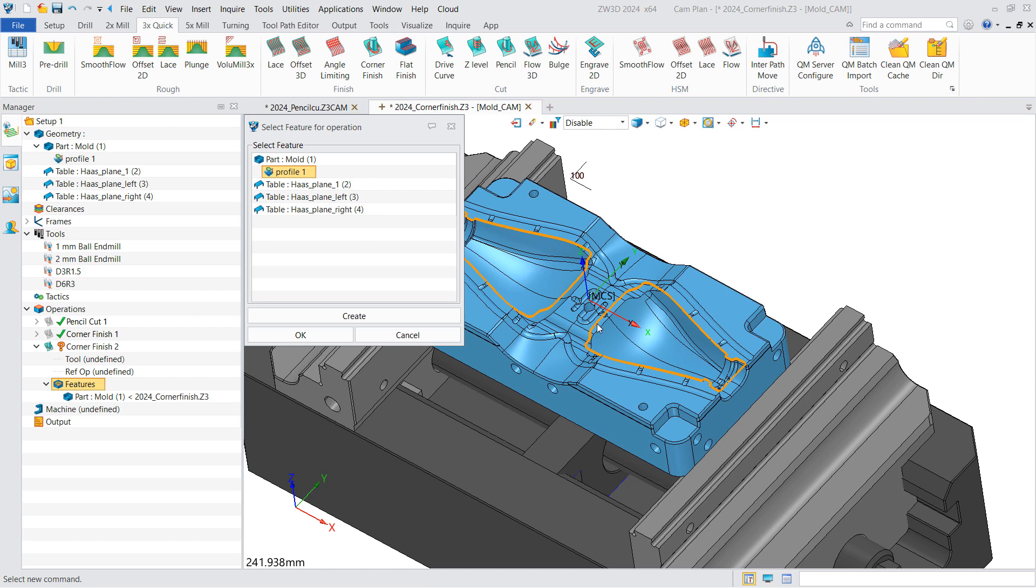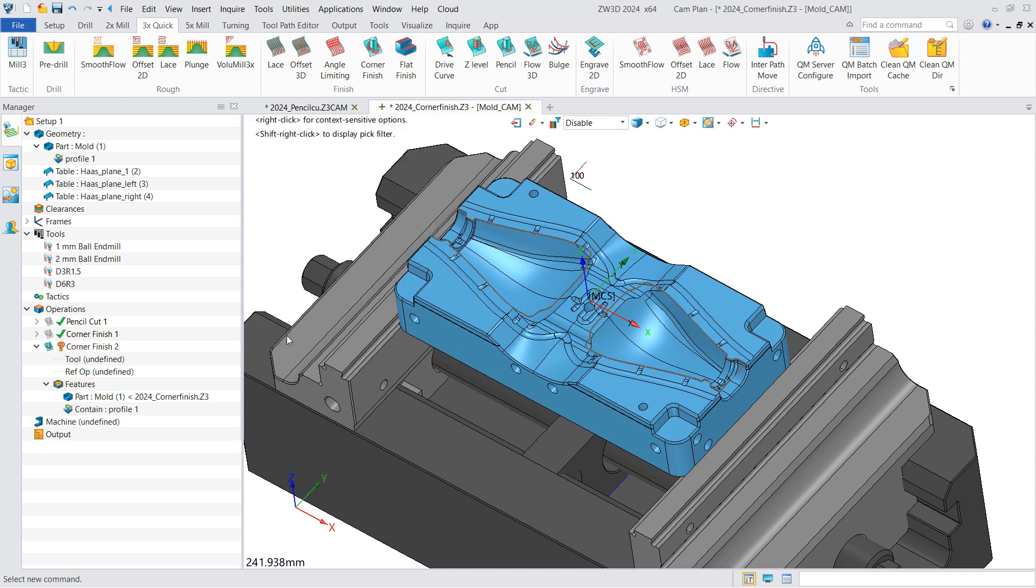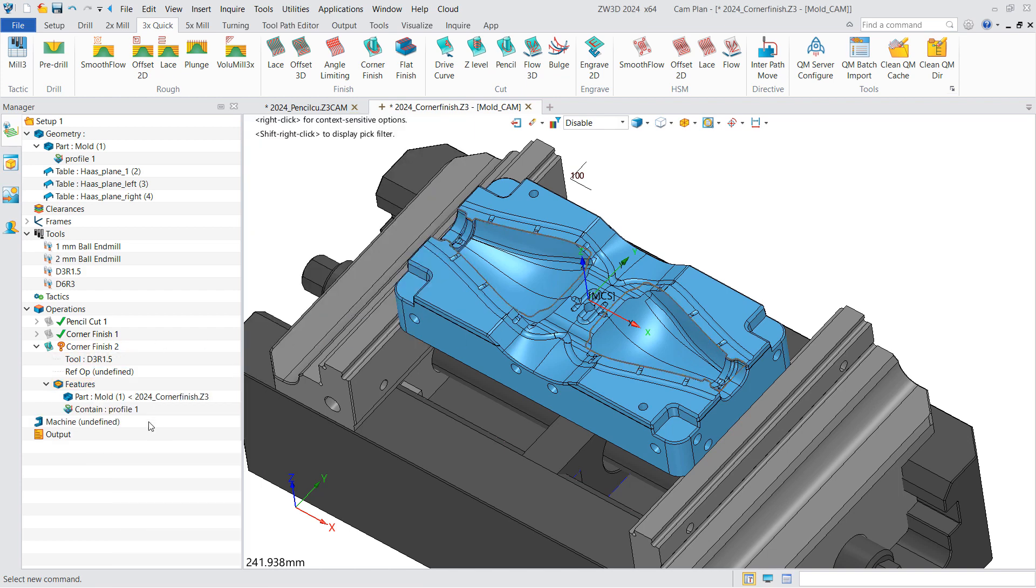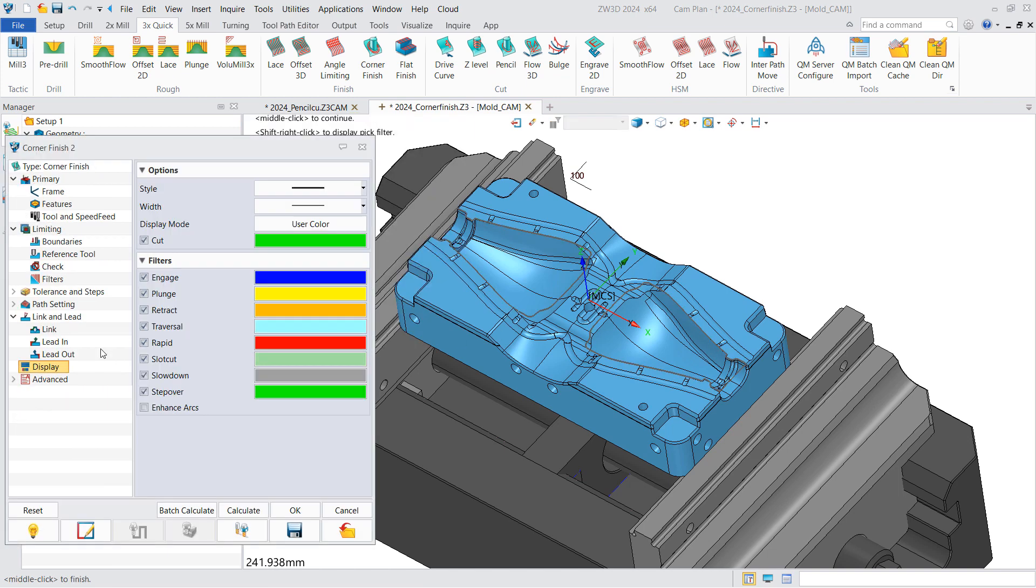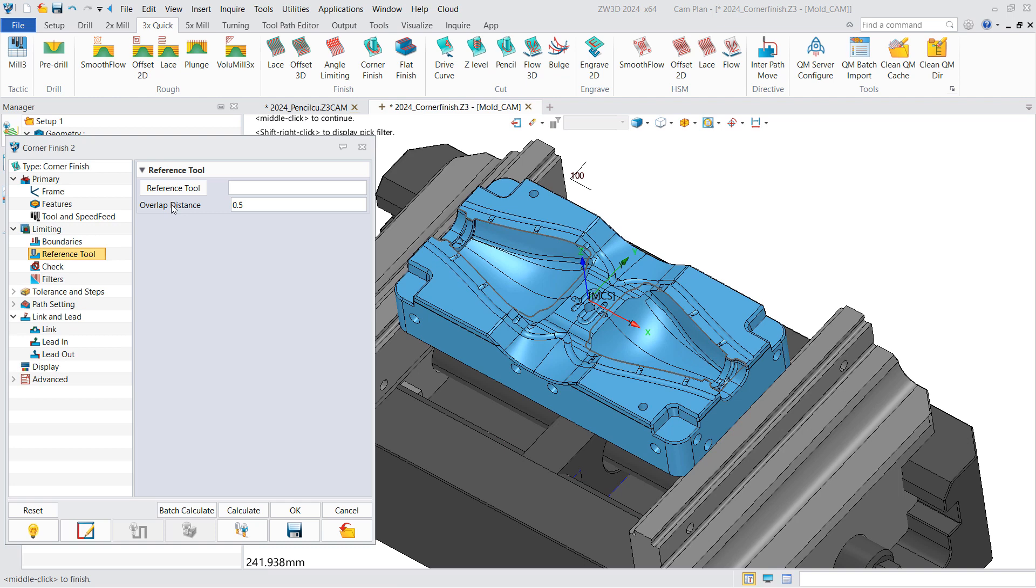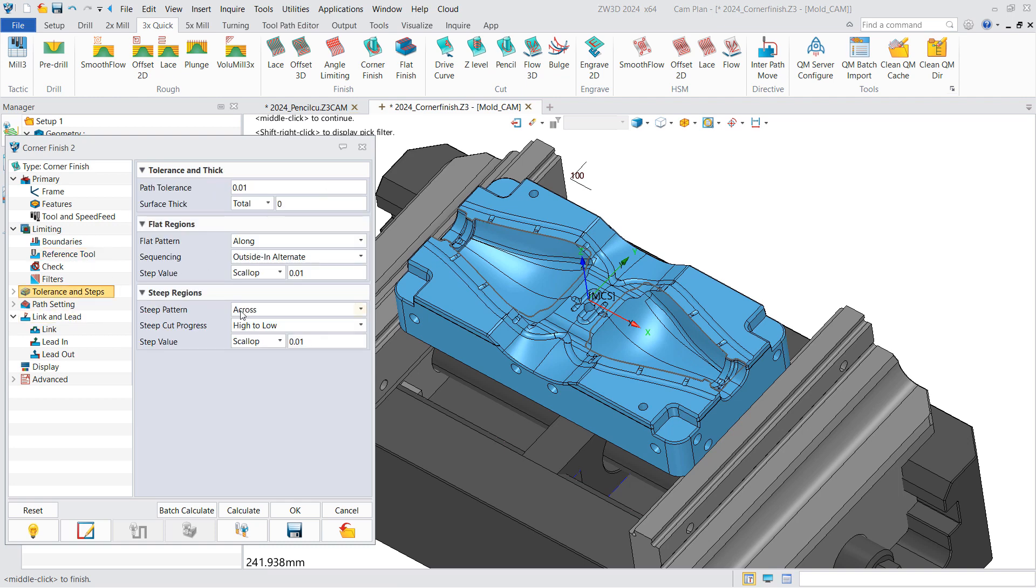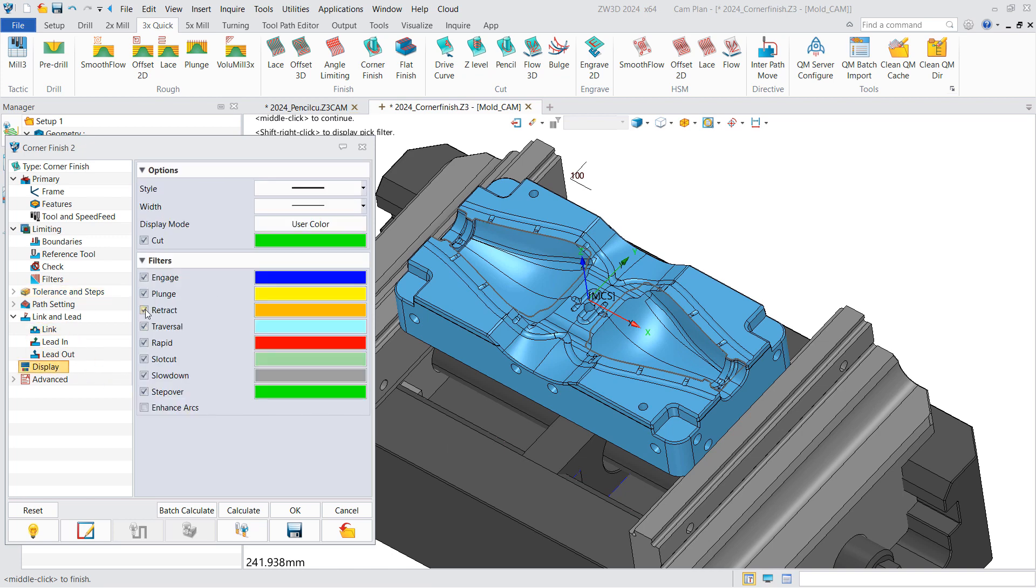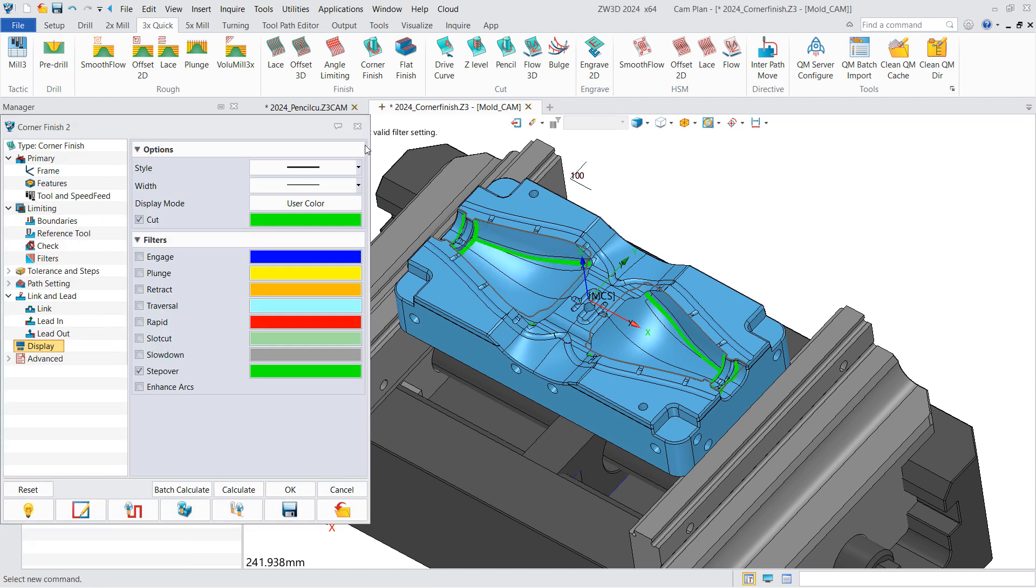Select the tool based on the corner radius, then specify the key parameters such as reference tool, step value for flat and steep regions. Hide the other toolpath segments except cutting toolpaths to better show the effect, and calculate the result.